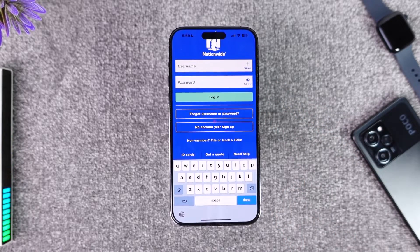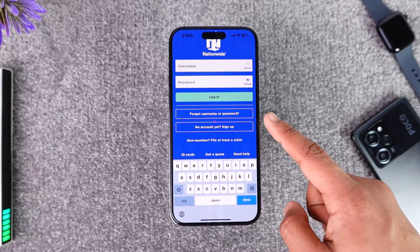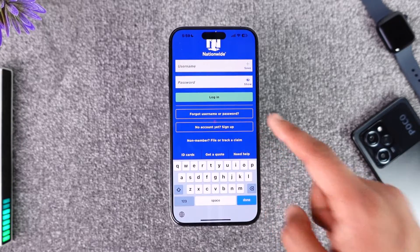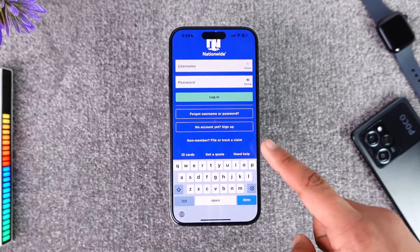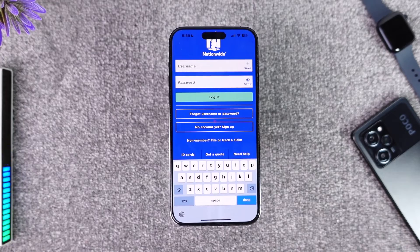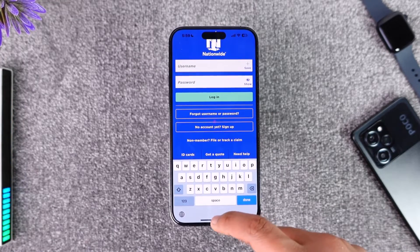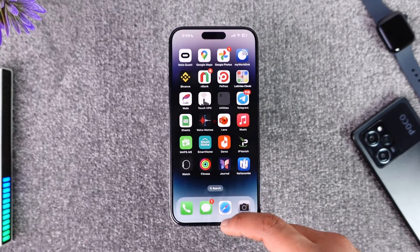If you happen to forget your username or password, you can tap on that button to recover them. You can also go to 'No account yet' and sign up for an online banking or mobile banking account right away.